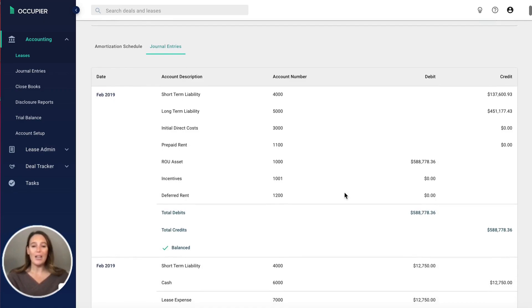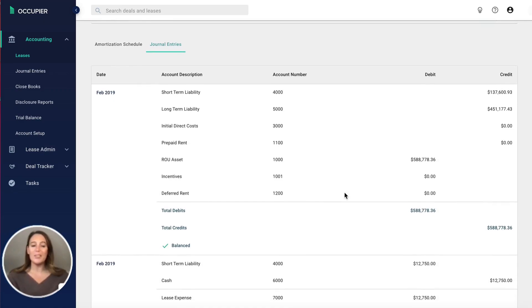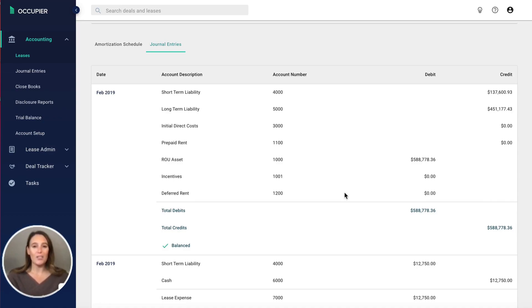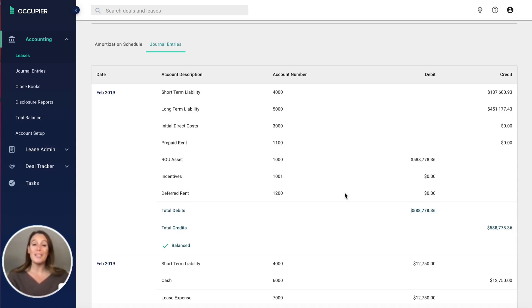One of my favorite things about OccupyR is the ability to export this amortization schedule and journal entries. When you export it, it's not going to be hard coded. It's going to show you all of the calculations that we utilize to derive the beginning right of use asset and initial lease liability balance.